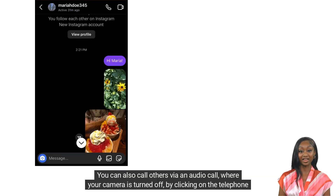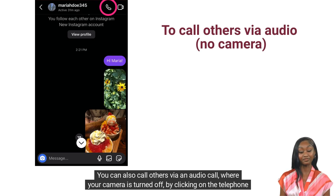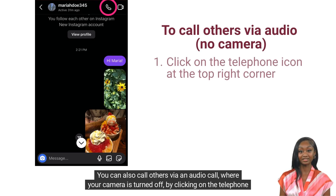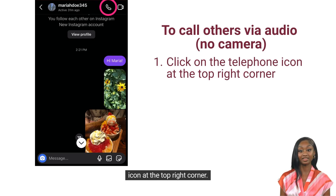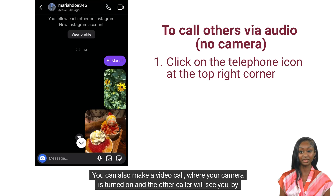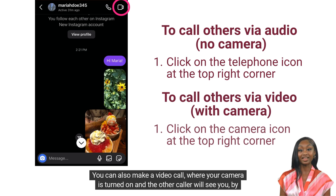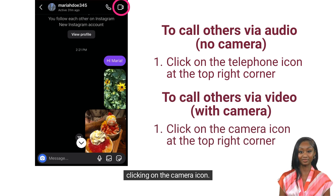You can also call others via an audio call where your camera is turned off by clicking on the telephone icon at the top right corner. You can also make a video call where your camera is turned on and the other caller will see you by clicking on the camera icon.